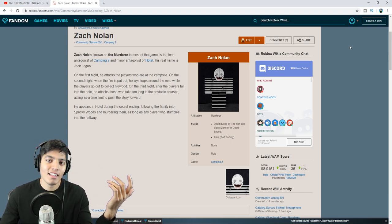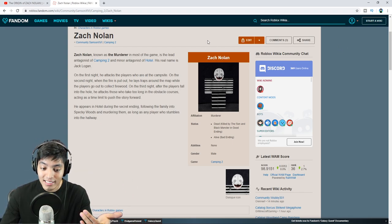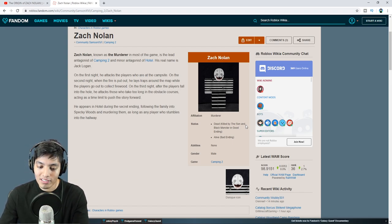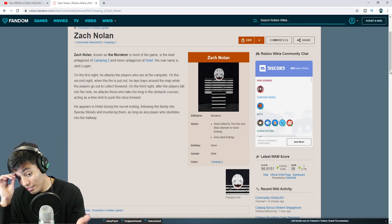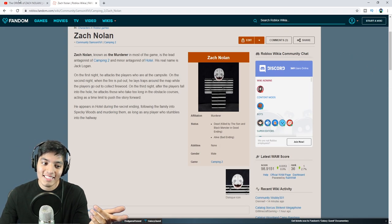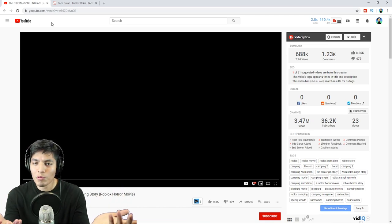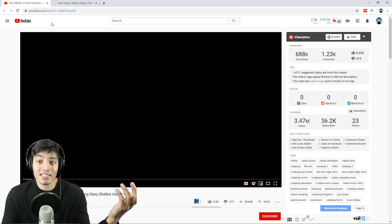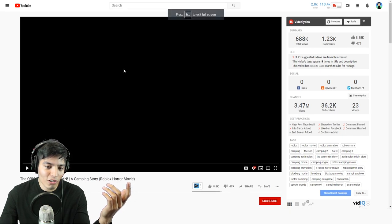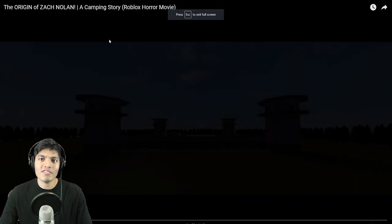So now we have a brief on who Zach Nolan is. He does come out in the camping games as it says, and his dad is dead — killed by the sun and the black monster in the good ending. He might still be alive if you never killed him in the bad ending. Let's see if any of these things connect to the movie, but if not, who cares — we're going to react to the Origin of Zach Nolan.